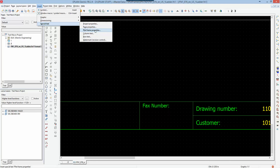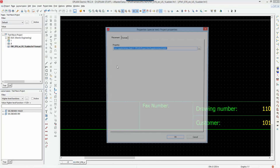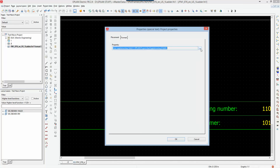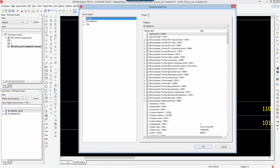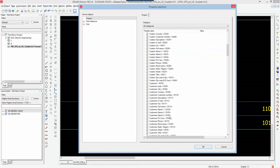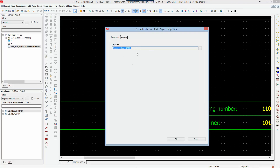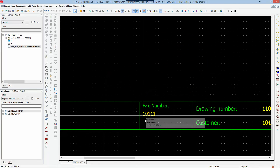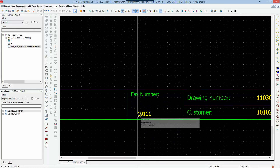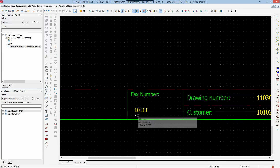I also like to use plot frame properties to see which plot frame I'm using in a project. I can display the plot frame name on an invisible layer so it doesn't print but I can reference it. For the fax number I'll grab a project property. When the dialog opens, I click the three-dot button, go to project properties, search for 'customer fax', grab that property, and bring it in with the default text format.